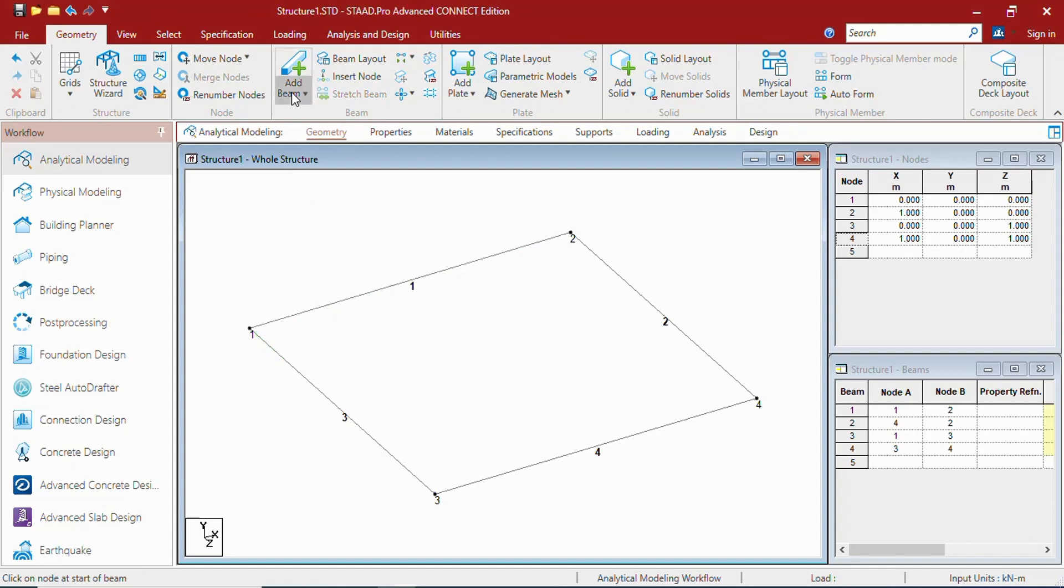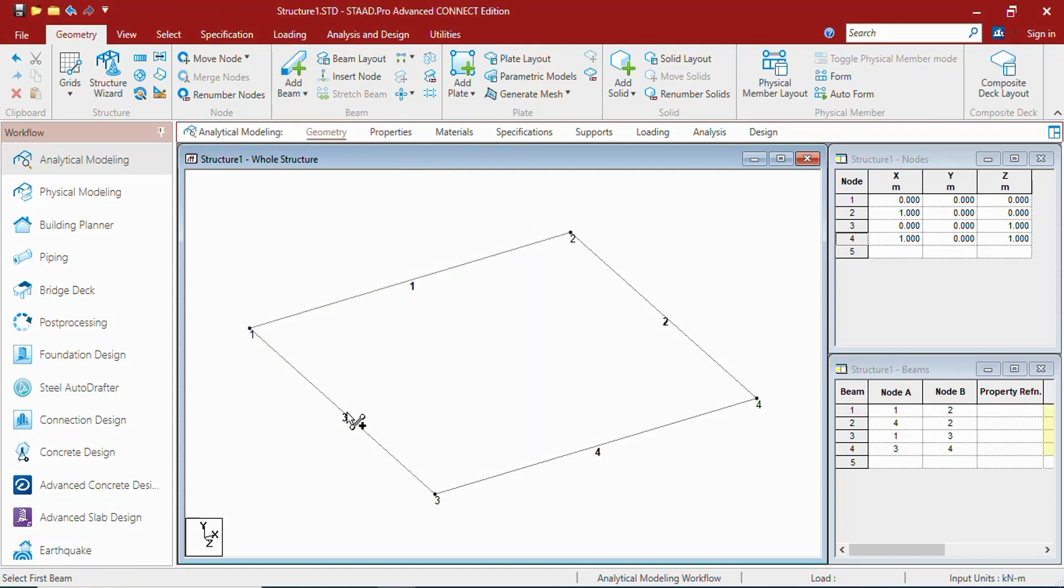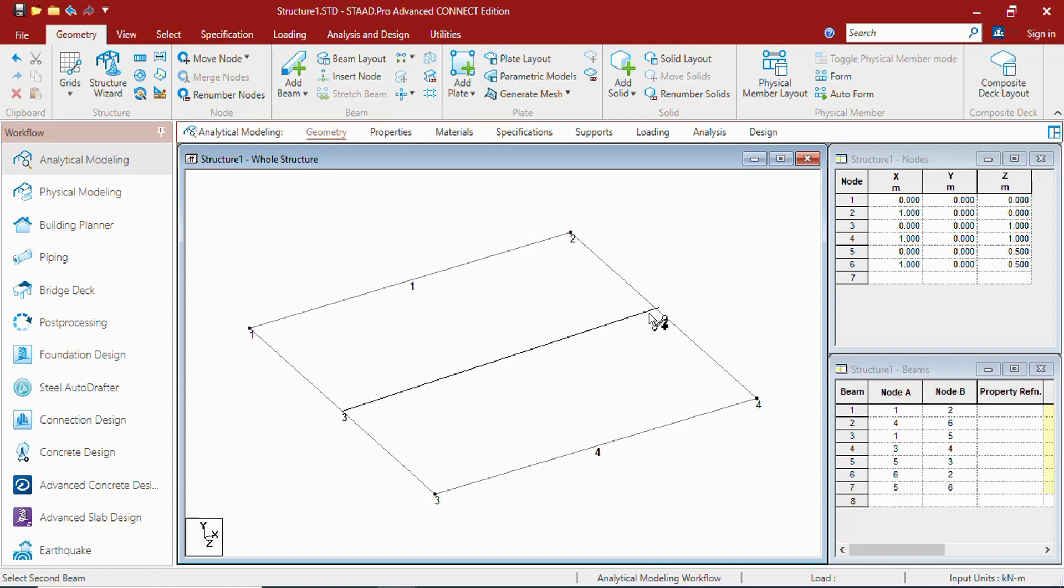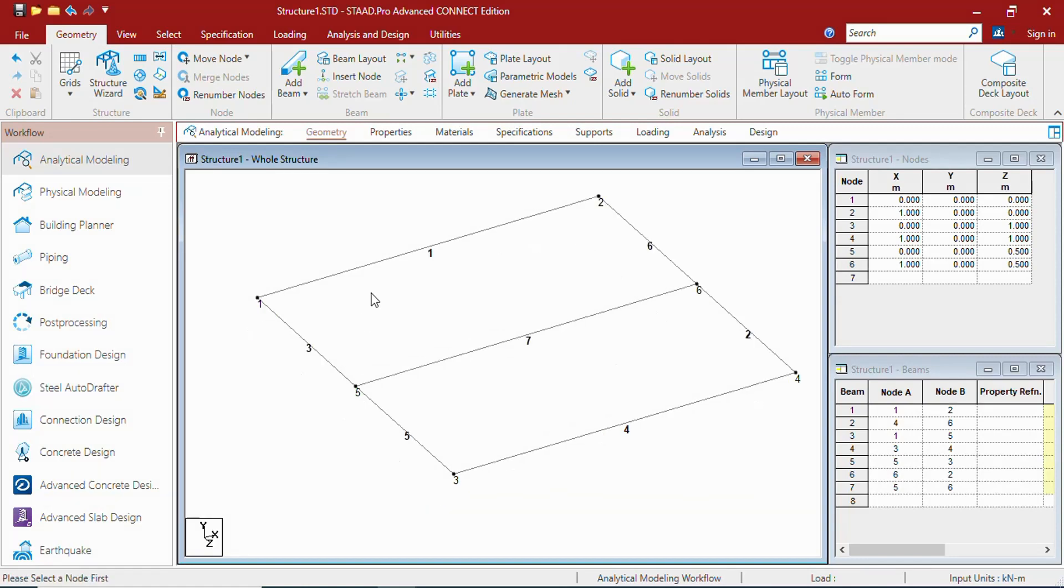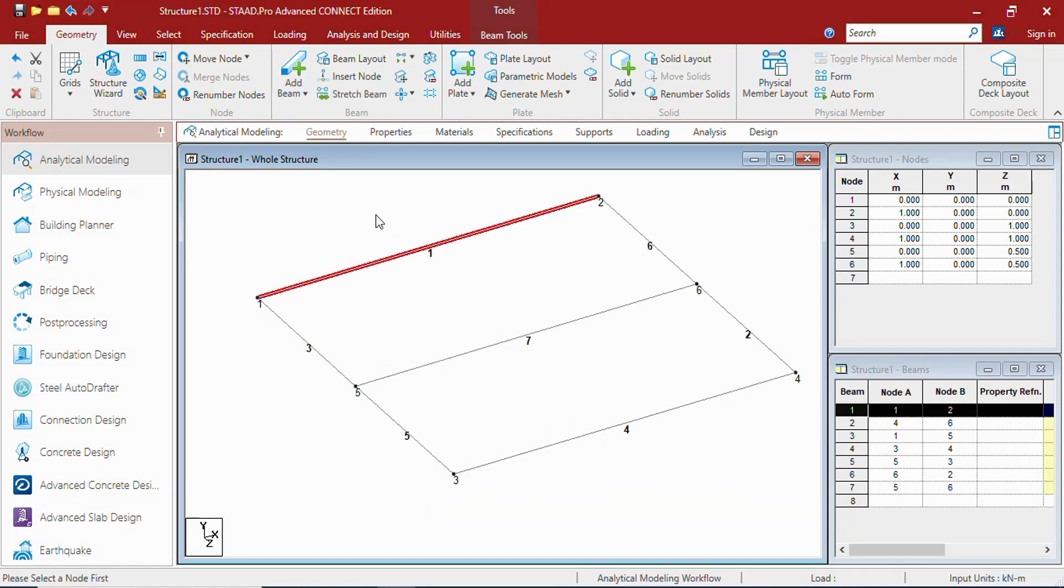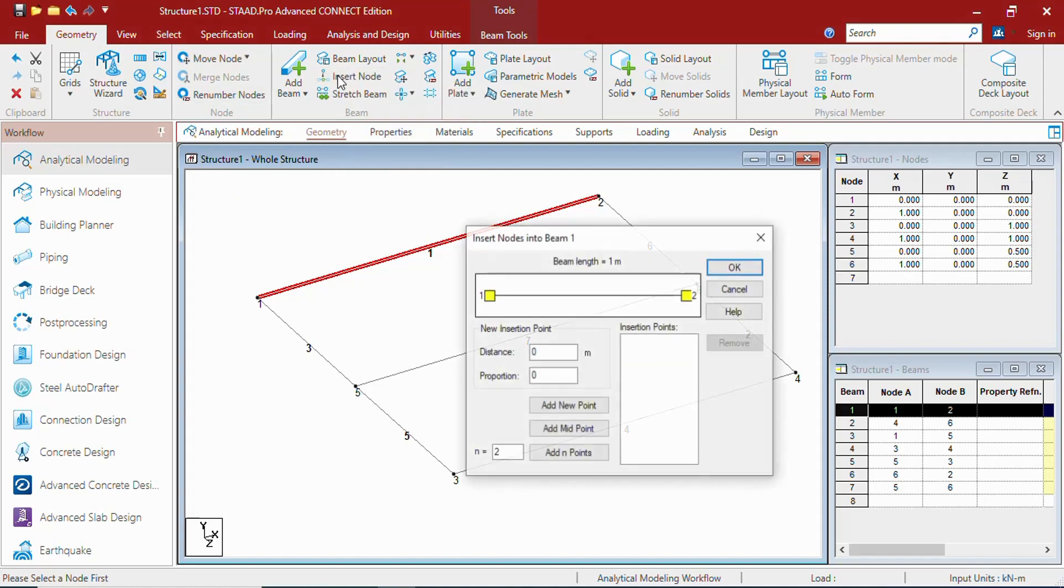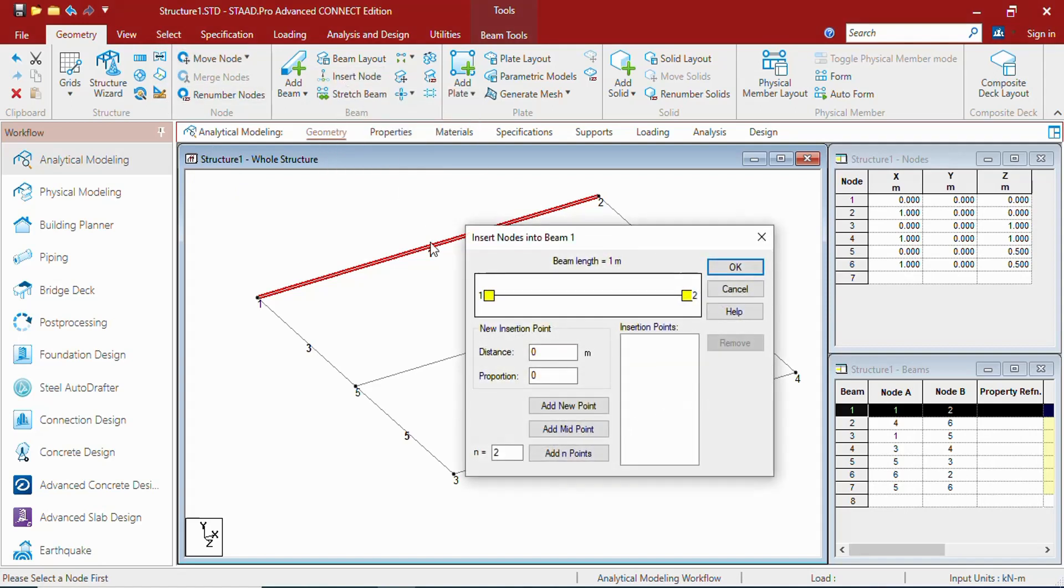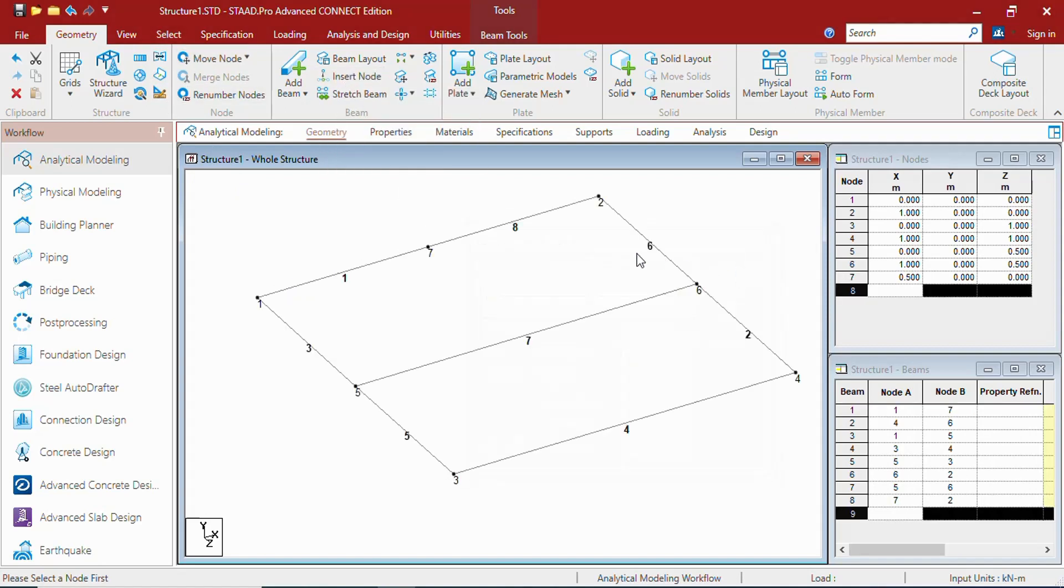You can create beams with midpoints also. Midpoint of 3 and midpoint of 2. Let us put a node in between here. You can break this beam by inserting the node at midpoint. We will learn about this in the next videos.